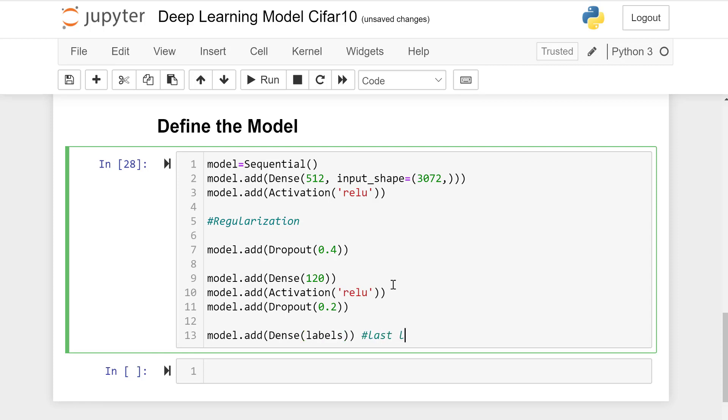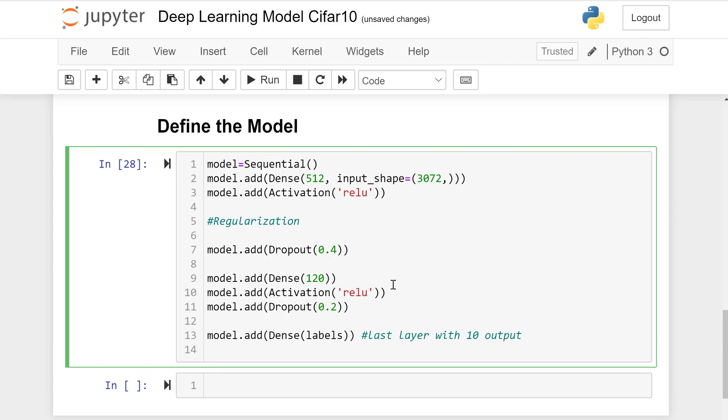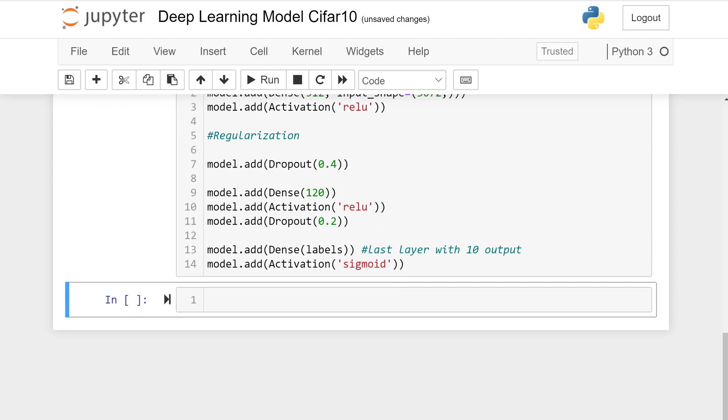That would be the last layer consisting 10 output of 10 classes. Labels are 10 and at the end there would be an activation function of sigmoid.